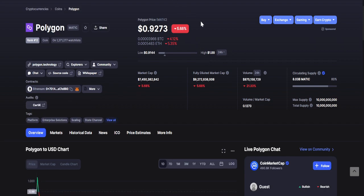Let's go to Polygon or MATIC. As of recording, it is currently at 92 cents, while the 24-hour changes: the lowest is 91 cents and the highest is one dollar. So it went one dollar yesterday.